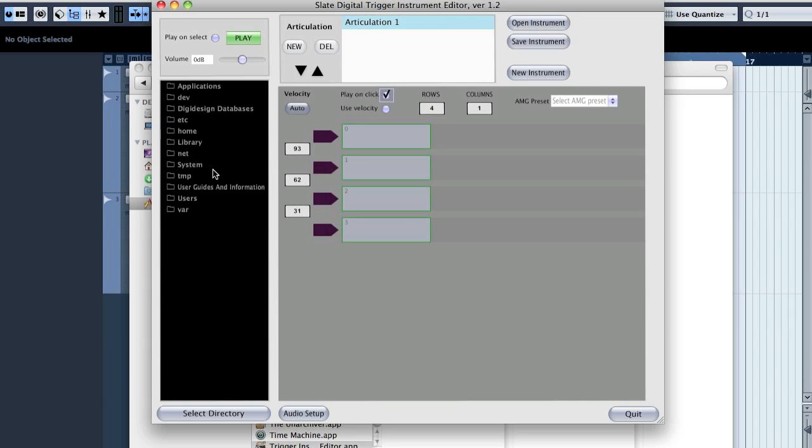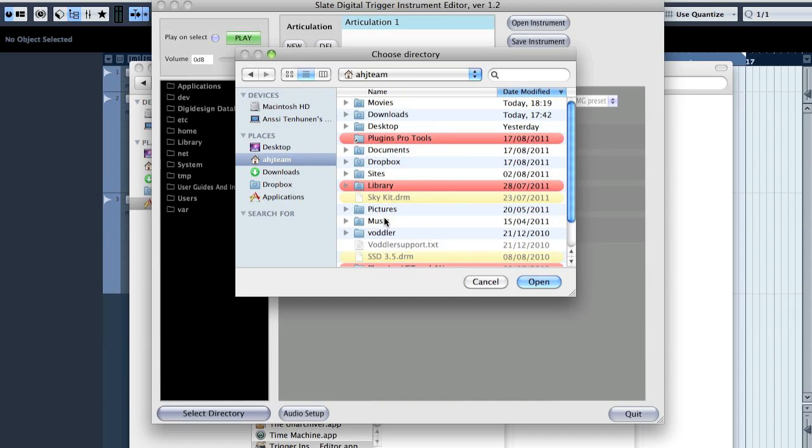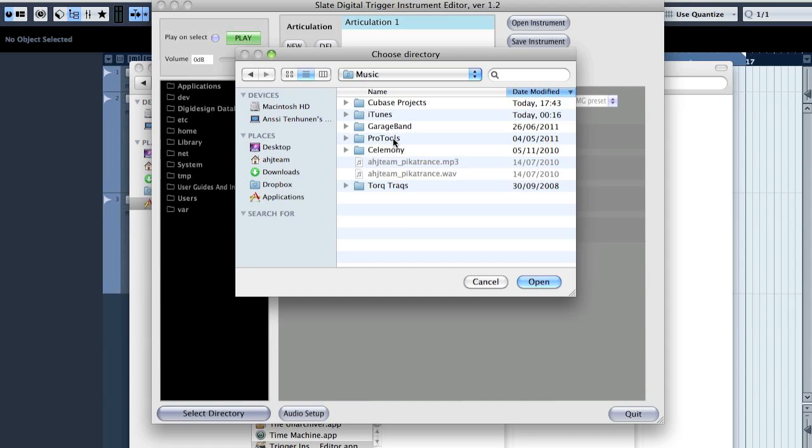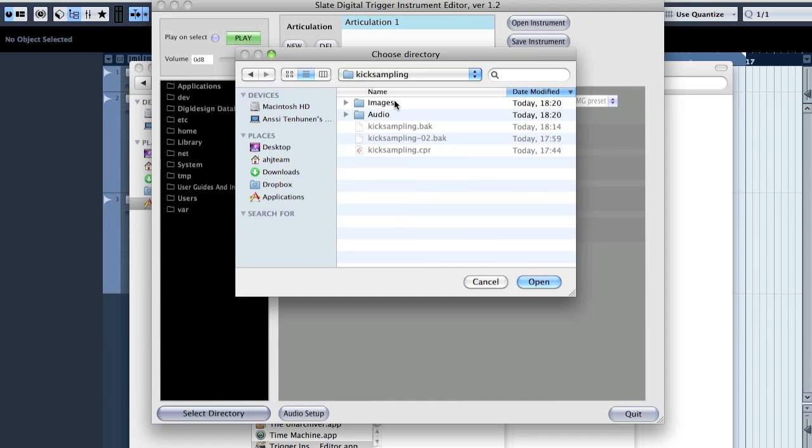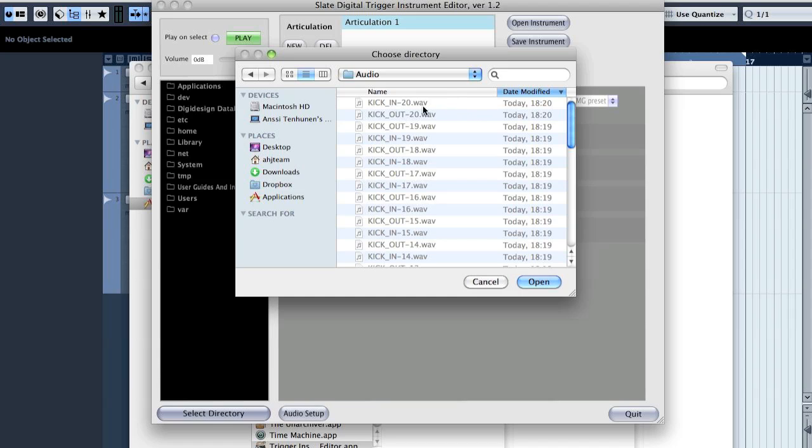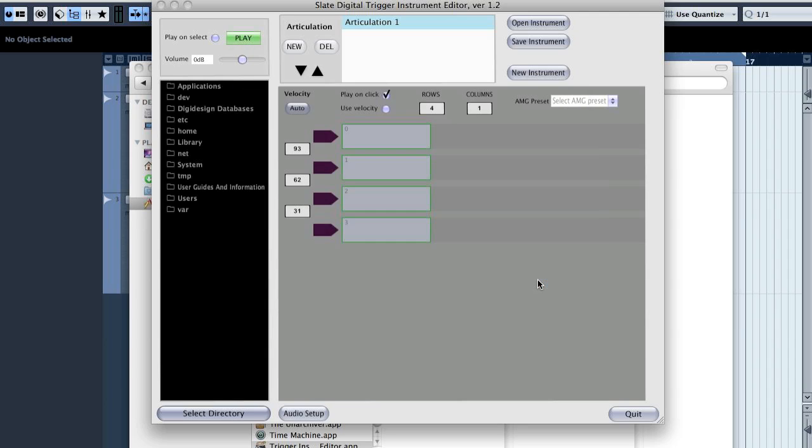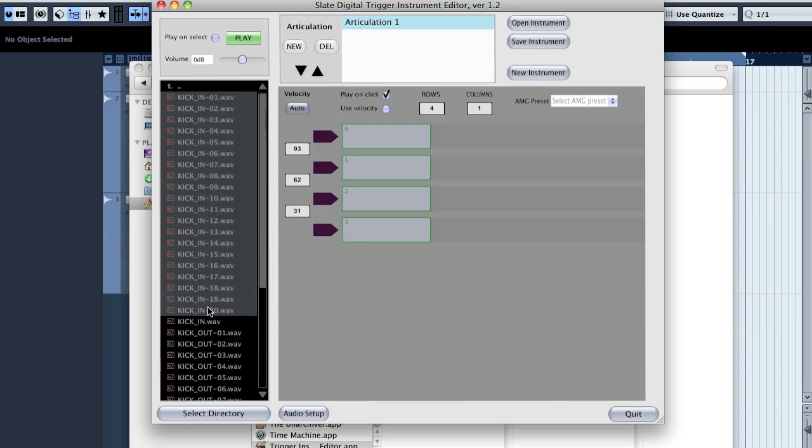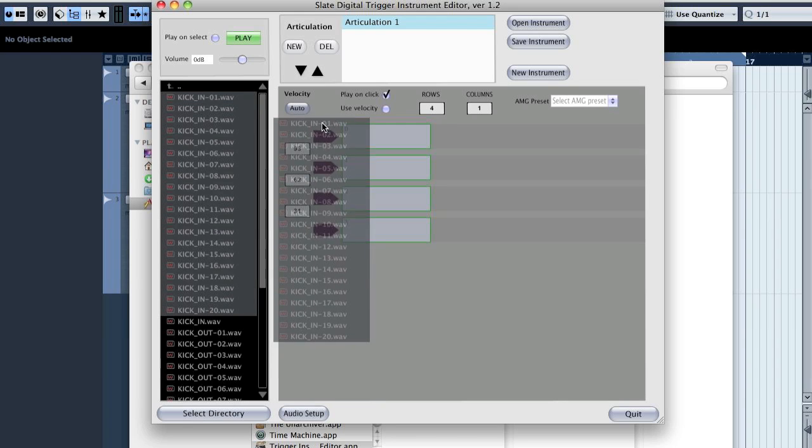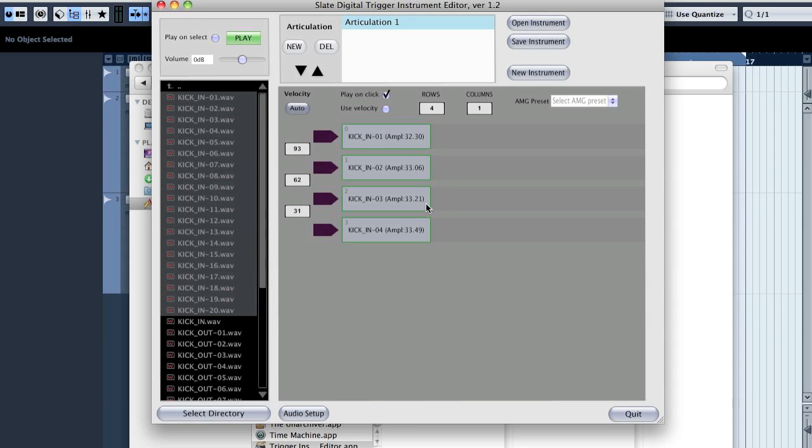You just import the audio files here. Mine are at, select directory, and go to music, Cubase projects, kick sampling, audio, and my files are here. And when I go there, open, I have all the files here. So then I just go and select the files like this, and they should be now in those, and you just select 20 rows.